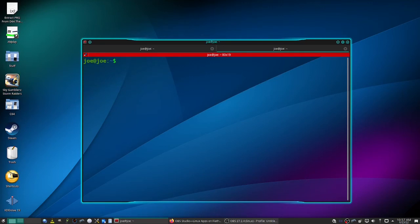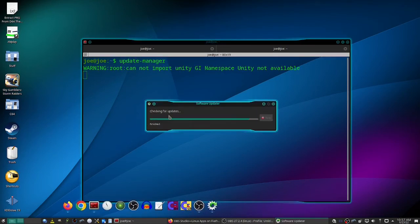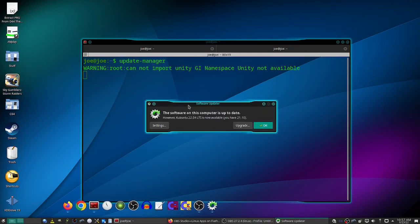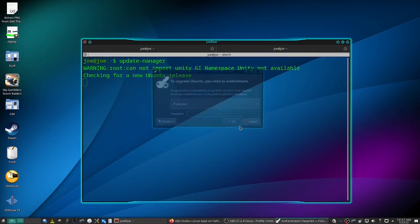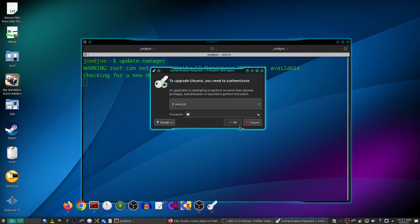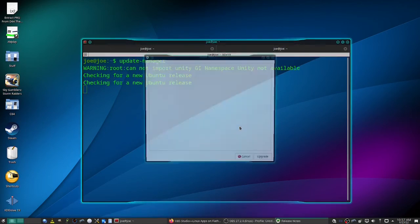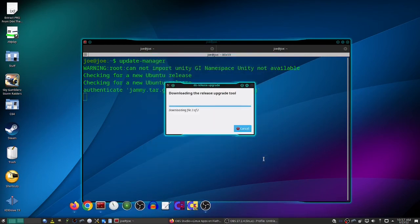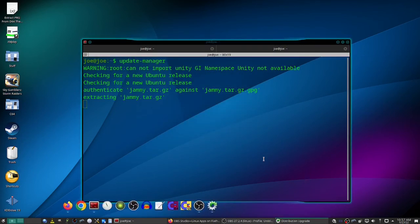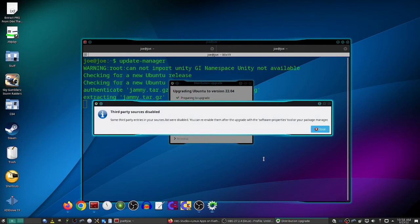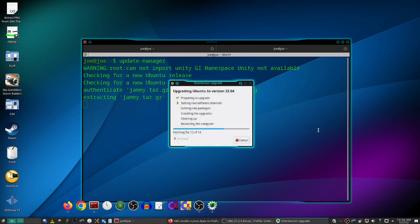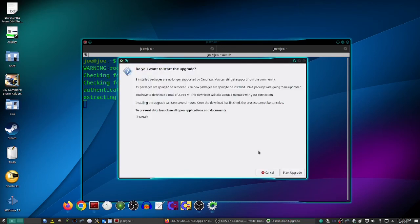So now we can run update-manager again. And it says 22.04 Kubuntu is available. So click upgrade. Enter your password. On release notes, click upgrade. On third party sources disabled window, click close. And it asks if you want to start the upgrade, click start upgrade.